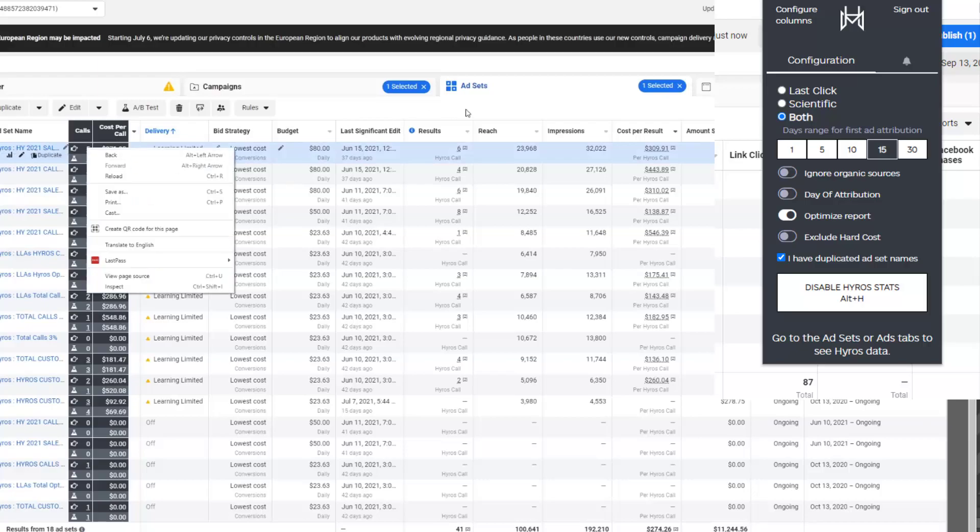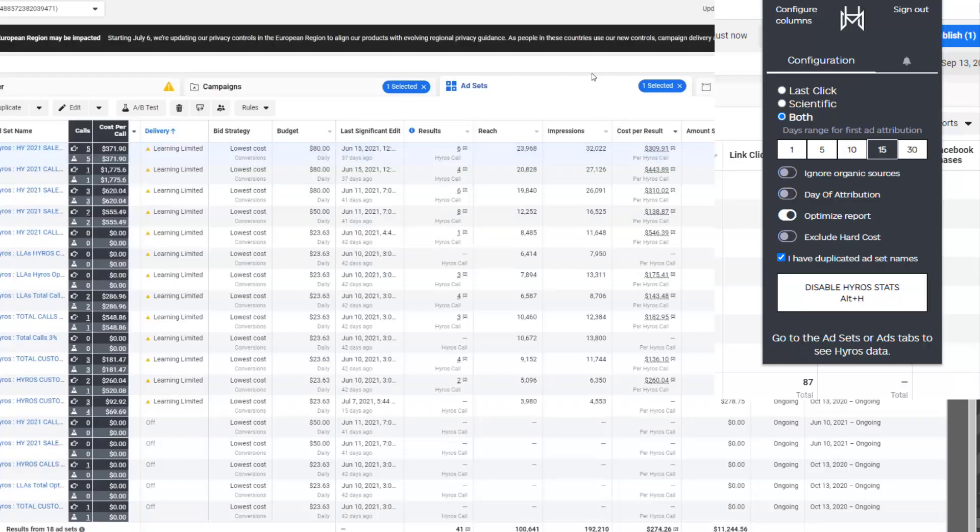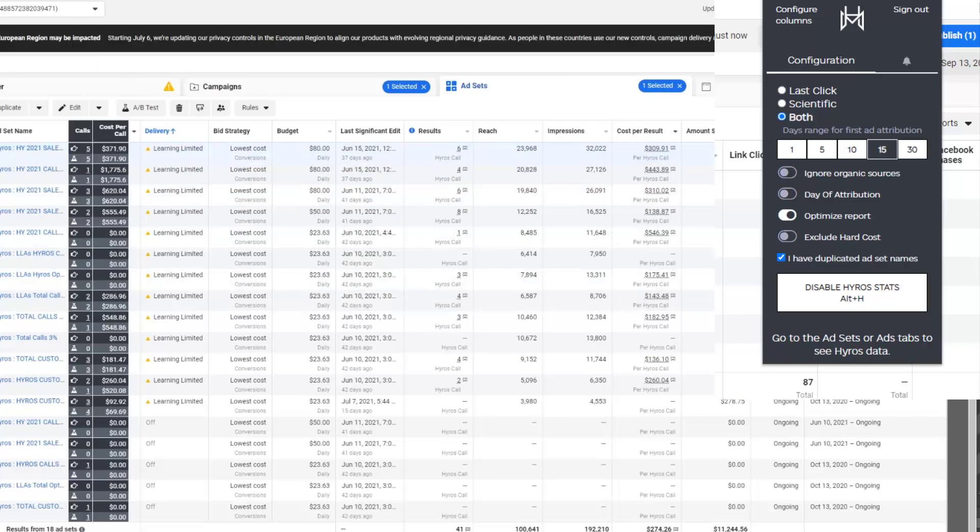We can also set the attribution day, whether we want the sale to display on the day the sale came in or the day of the click. We can ignore organic sources. So if there's any organic sources in the report or anything, we can knock those out very easily. So they won't be included.